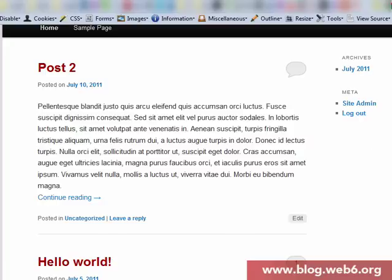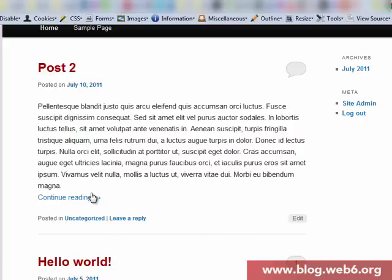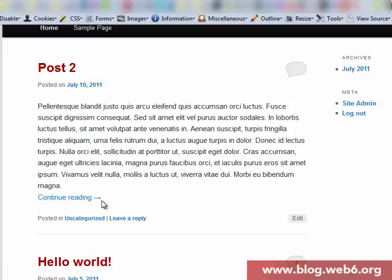For example, here I have two posts which is Hello World and Post 2. And in the homepage, you notice that I have continued reading here on my index page or homepage.